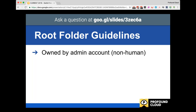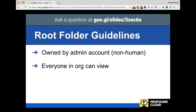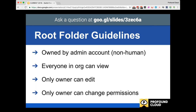Set up the root folder so that everyone in the organization can view it. Under the umbrella of this root folder, a particular individual will only be able to view the folders they have access to - this is unlike traditional Windows Server. Set the root folder so that only the owner or non-human admin account can edit. People within the organization will have view access, but only that non-human admin account will have edit access of the root folder. Similarly, only that admin can change permissions too. So just like the non-human admin account can make edits, that same account is the only one that can actually change permissions as well.